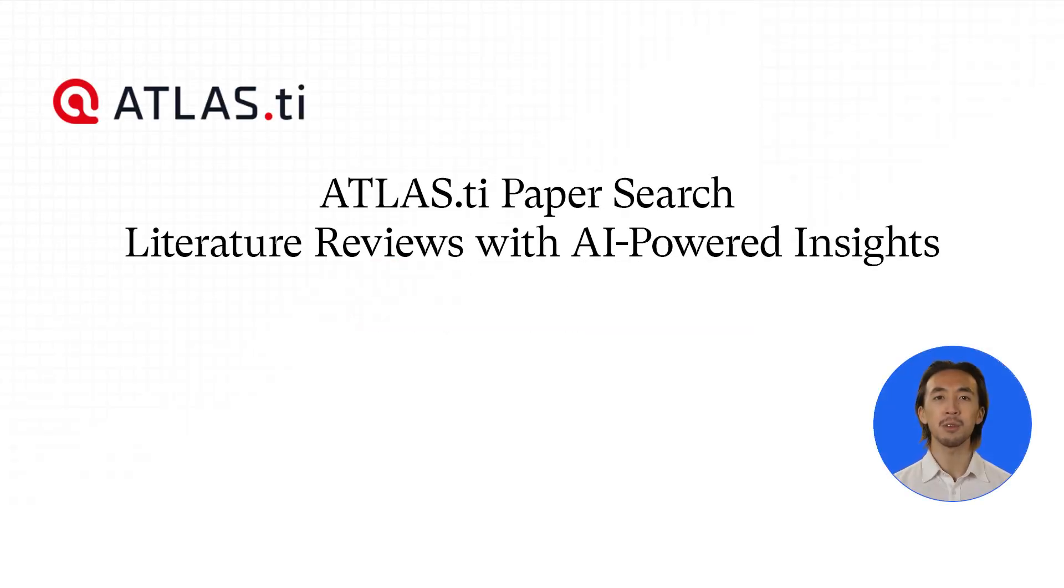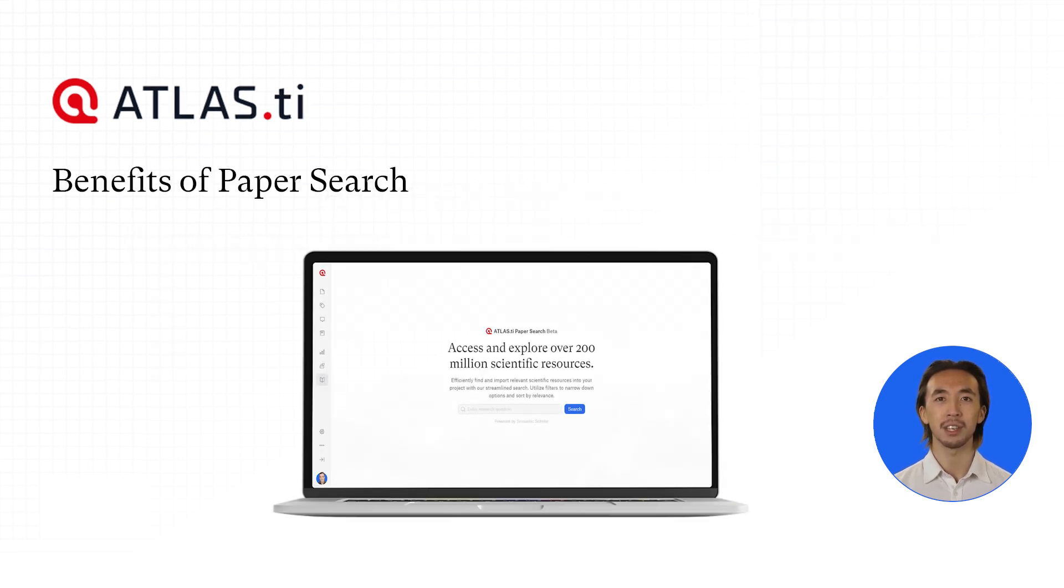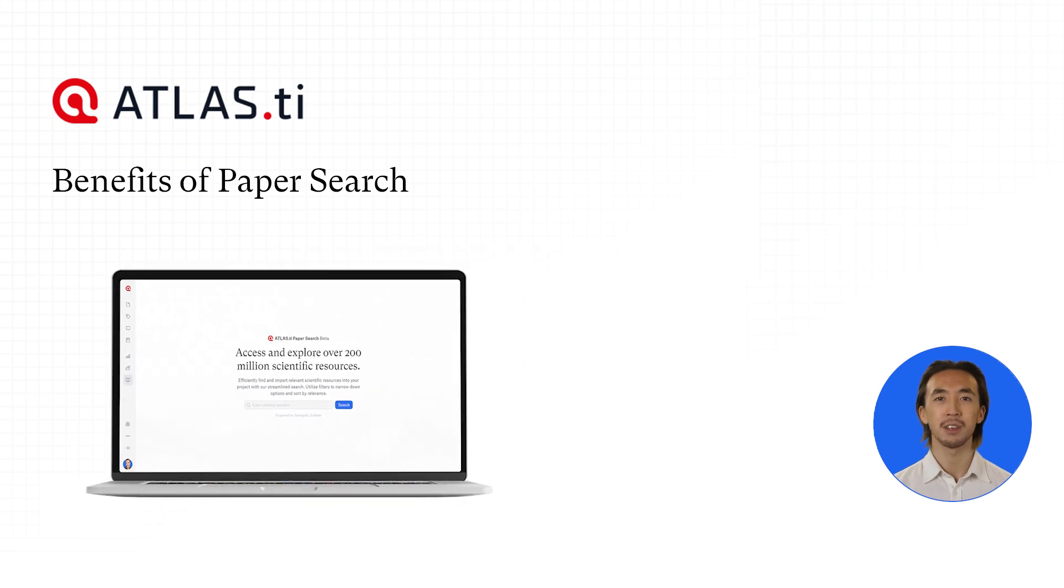Transform Your Literature Review with Paper Search in Atlas TI Web. Welcome to the next evolution of qualitative research.